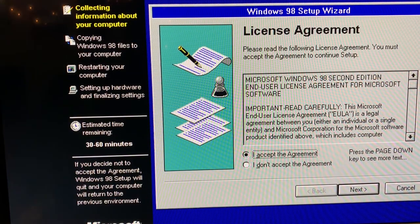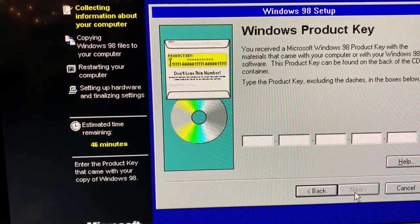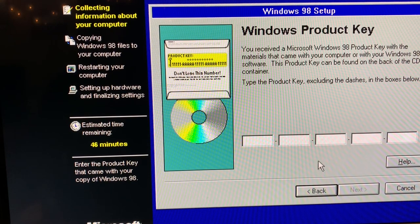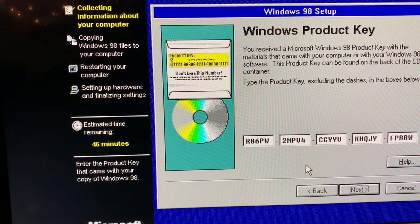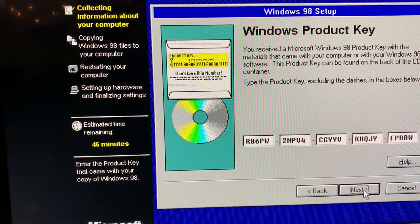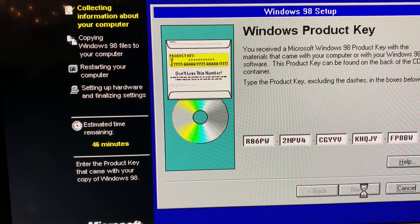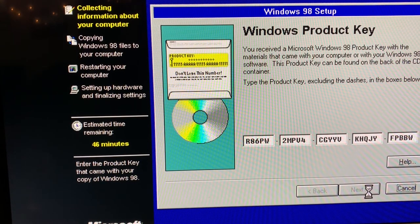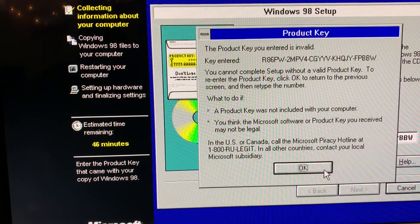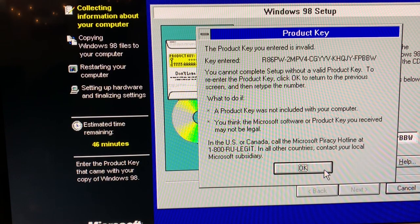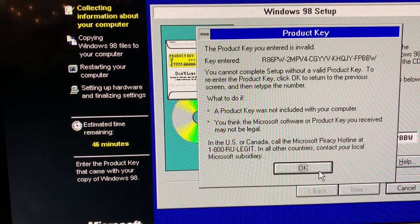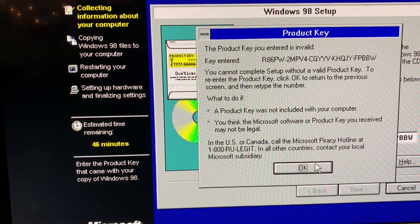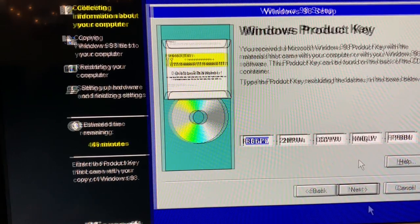We're going to start the Windows 98 setup. It says about 30 to 60 minutes - I don't think it'll take that long on this computer. I'm going to pause it here and then once it gets done doing the installation I'll come back. I'm going to accept the agreement. Then I do need a product key. The product key you entered is invalid. Let me double-check my product key.